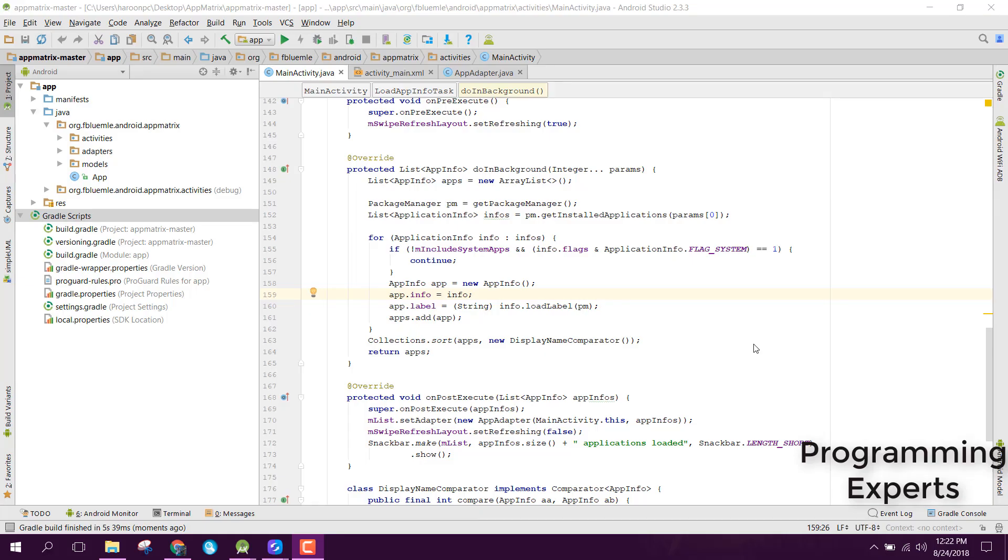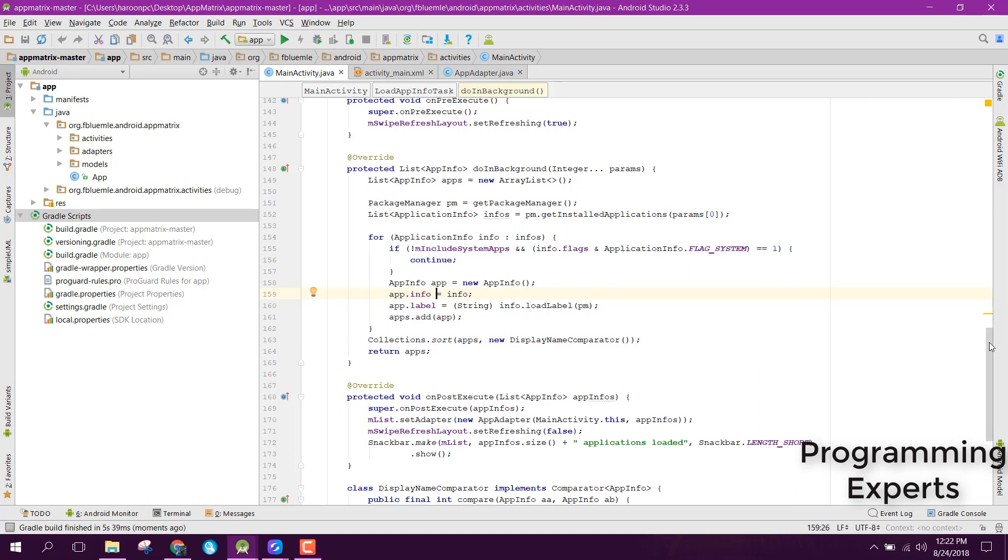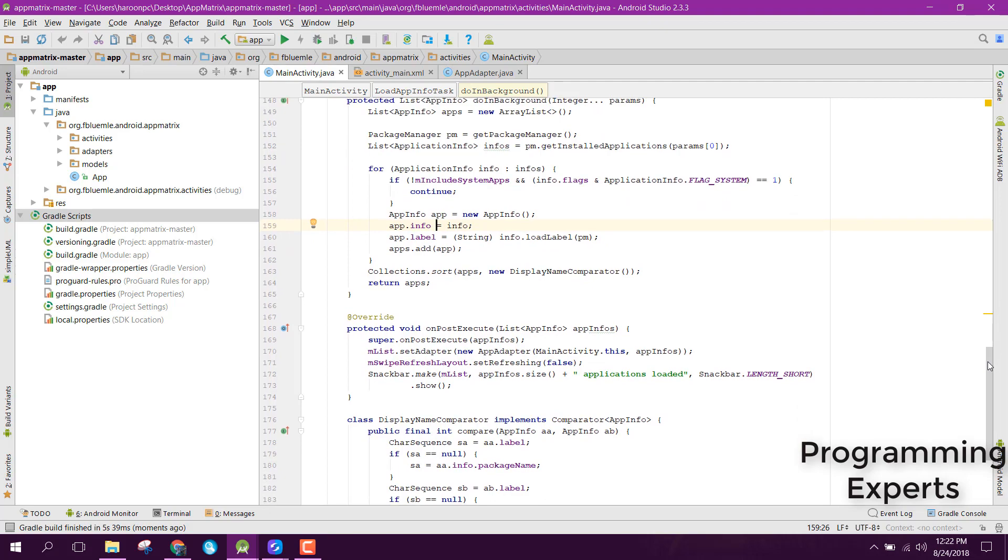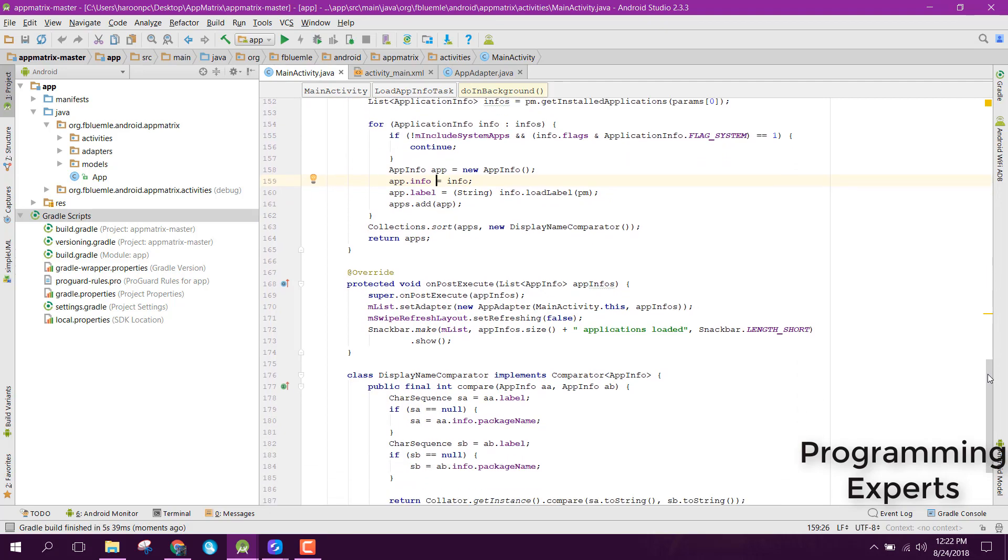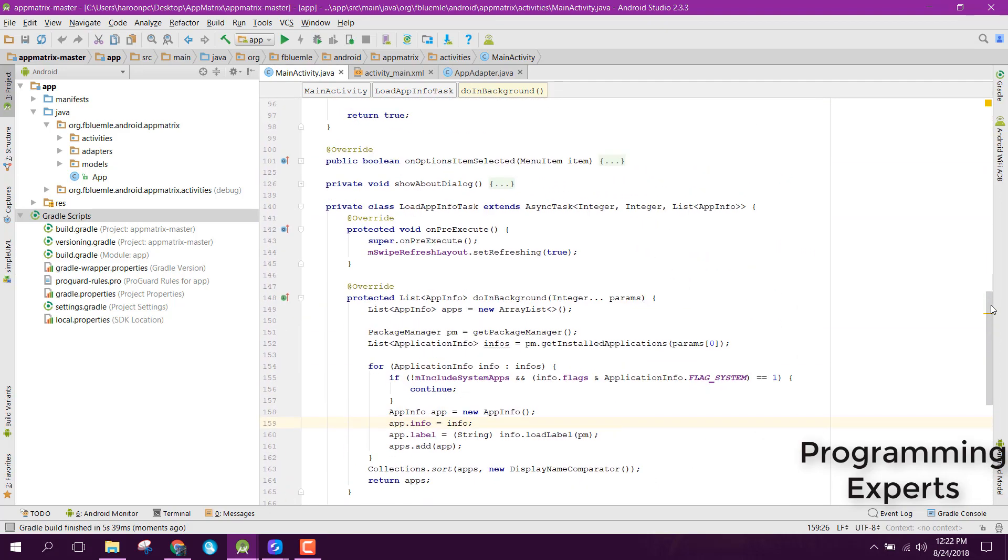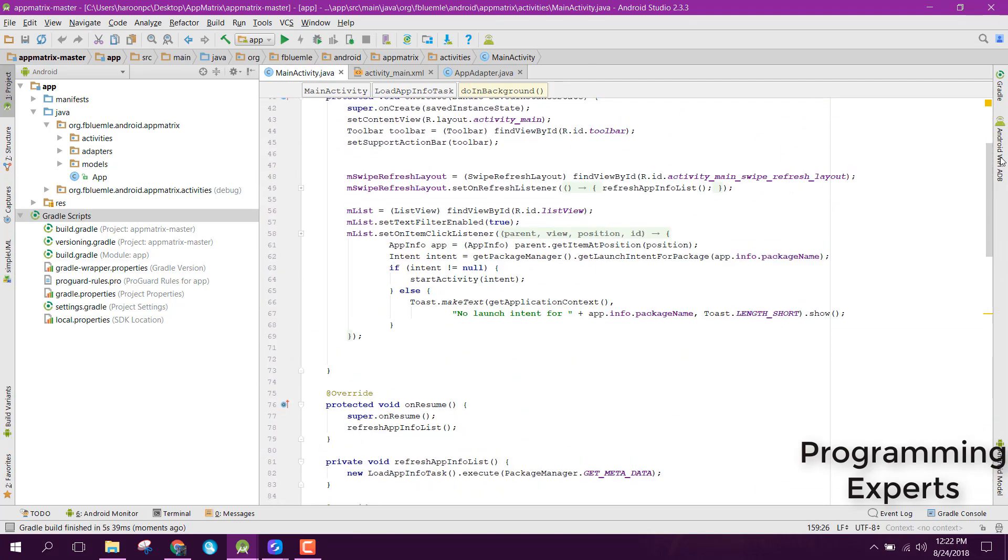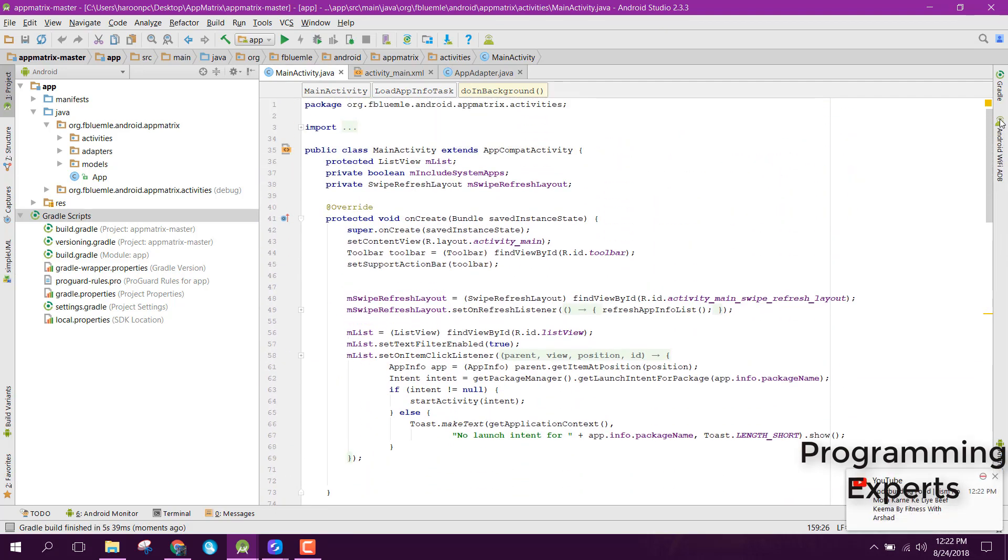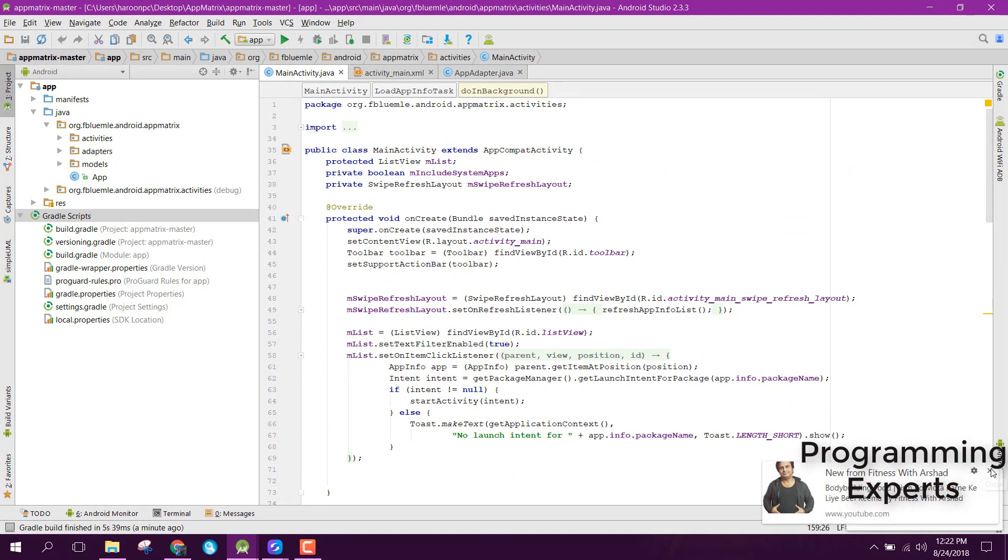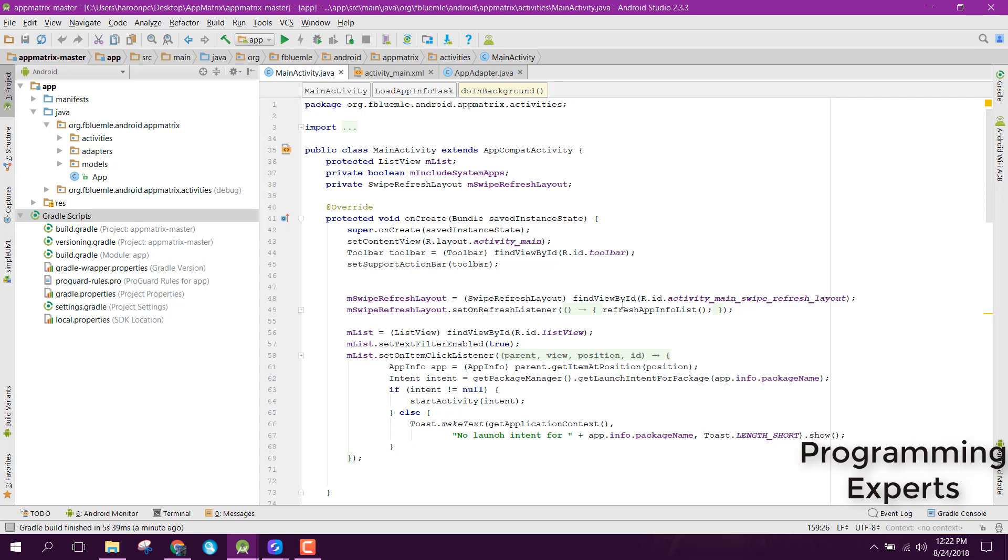Welcome to my another video series on Android app development. In this video series I will teach you how to display the list of all the installed apps in your Android application and also I will show you how to open those applications on button click.